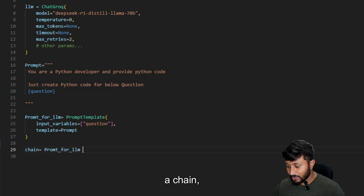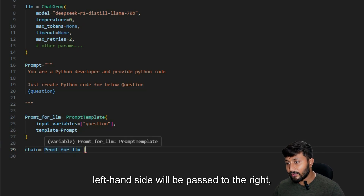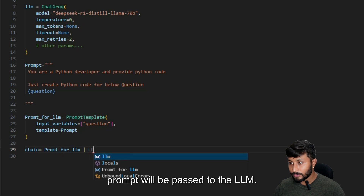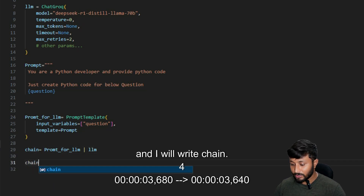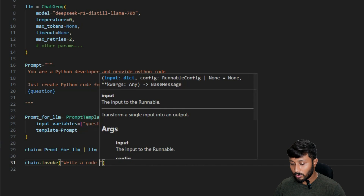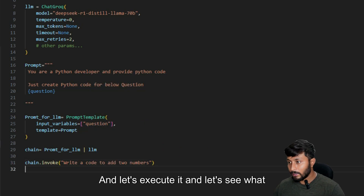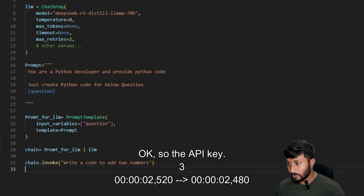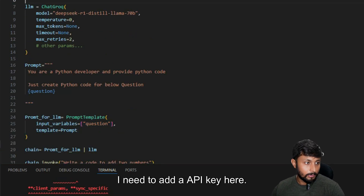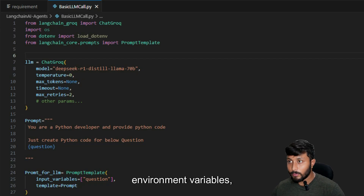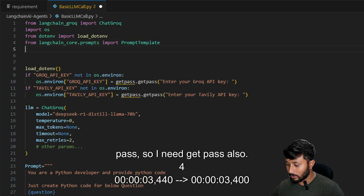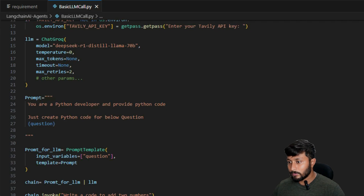Now I create a chain. The chain works so that the value on the left side is passed to the right side. I write: 'chain = prompt_for_llm | llm'. Then I call 'chain.invoke' with the input 'write a code to add two numbers'. I also call 'load_dotenv()' to load environment variables, and print the output.